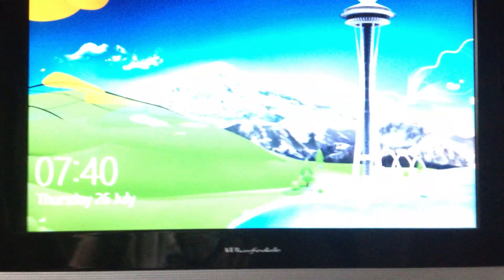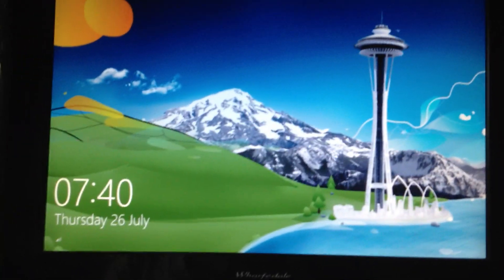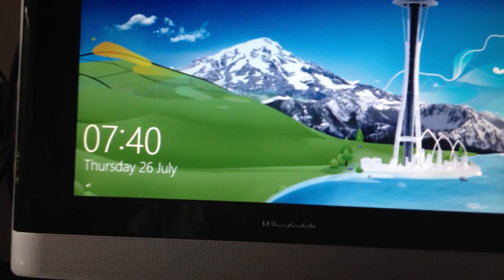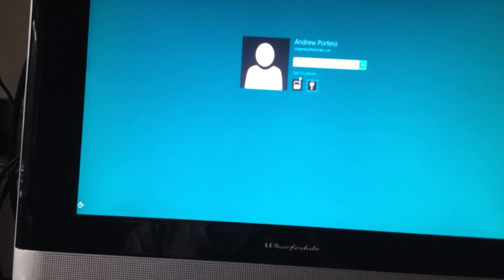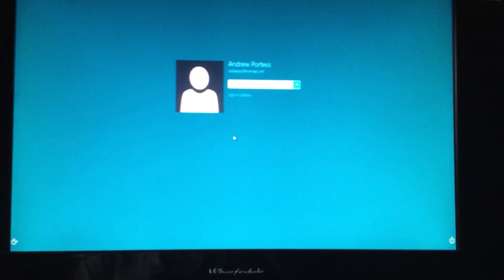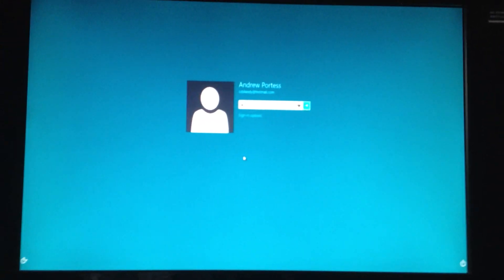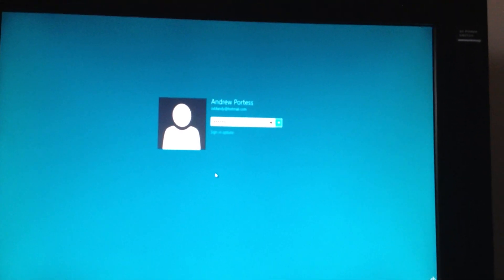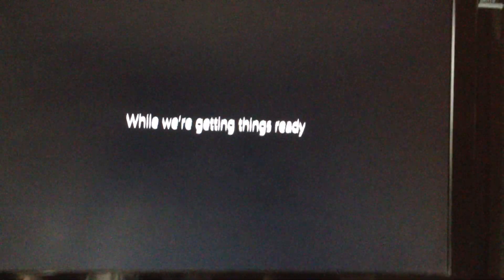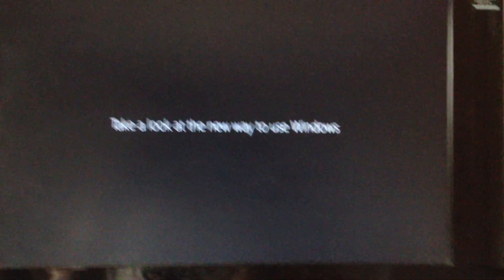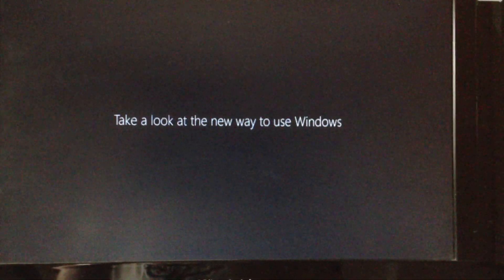Wonder what's going to happen now — whether it's going to reboot again. Oh no, this is it. Ah, look at this funky login screen — never seen this one before. There we go. It's got my account there already with my picture password. I'm not going to use my picture password right now. Welcome — while we're getting things ready. Oh, this is the tutorial: 'Take a look at the new way to use Windows.'